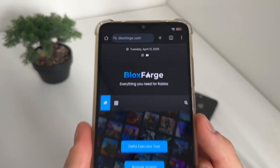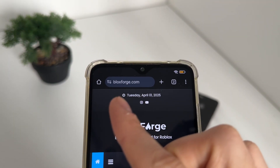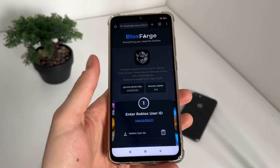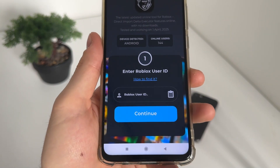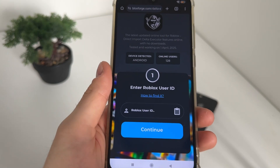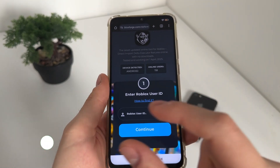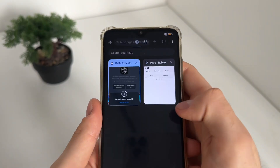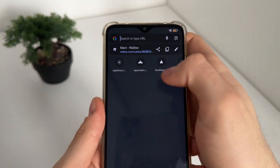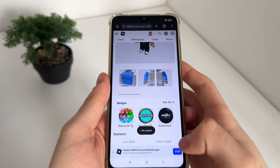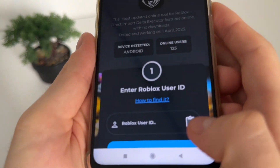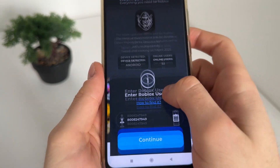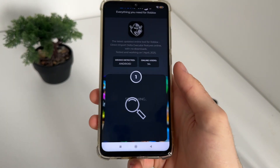Go to Google or any browser and navigate to this website — it's called blocksforage.com. Click on the Delta Executor tool, then we'll have to enter our Roblox user ID. If you don't know how to find your Roblox user ID, go to roblox.com, log in, and copy your profile URL. Go to your profile, copy it, then get back to the tool and click the button to paste the whole URL.